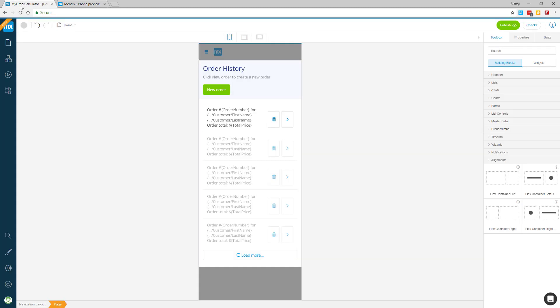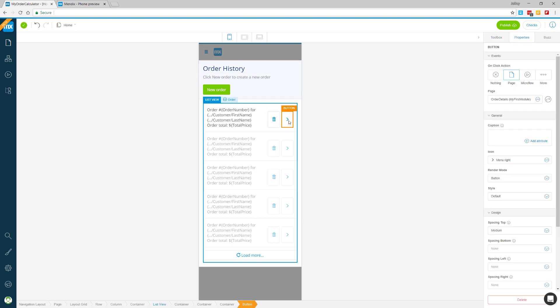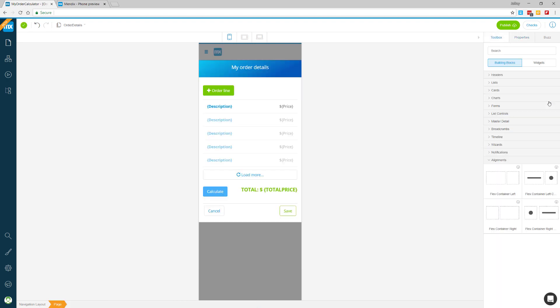Back in the modeler, I'm in design mode for the order history page. I'm going to click on the arrow and then navigate to the order detail page from the properties panel on the right side of the screen.